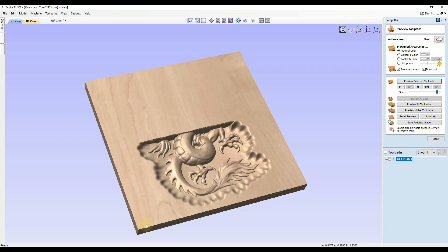With some machines, there are ways you can just resume the g-code and keep on cutting away. But in this lesson, we're only going to focus on what we can do in the Vectric software to recalculate our toolpath and finish up the rest without having to re-machine what we already did.